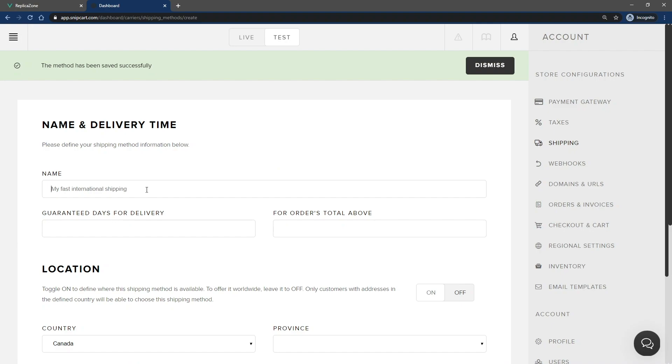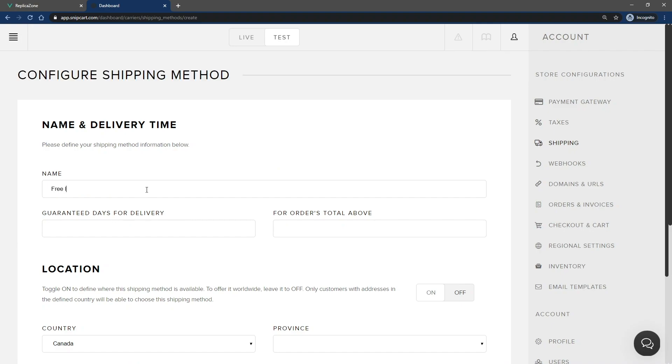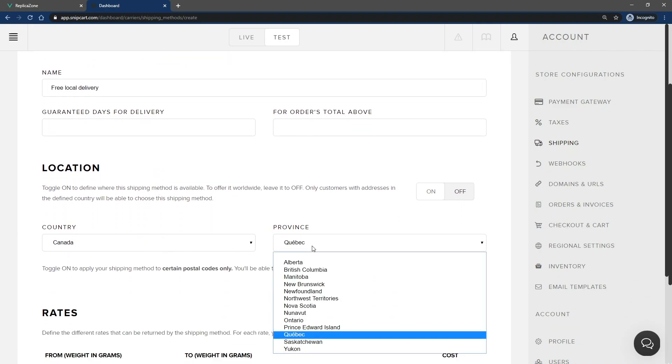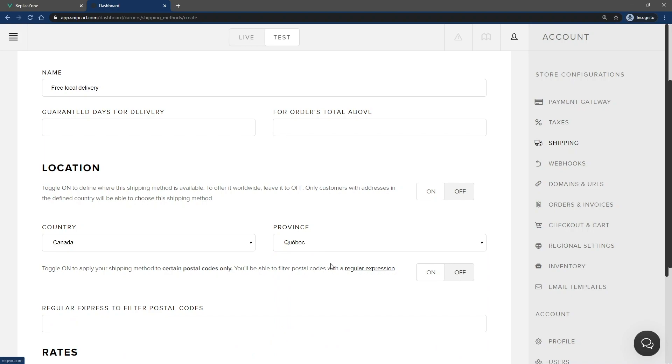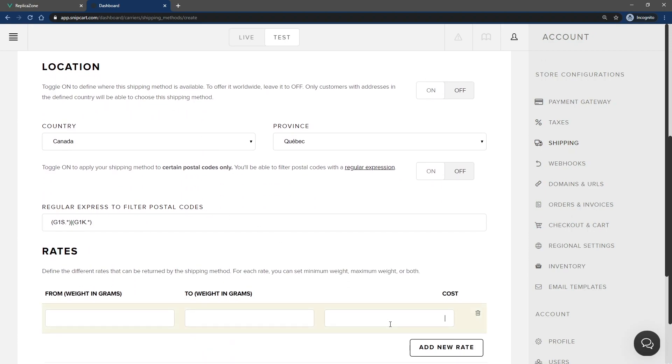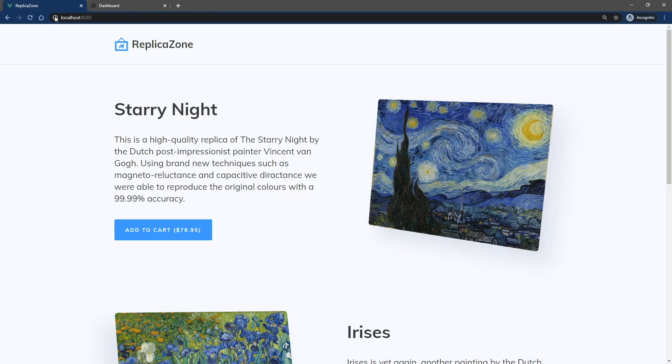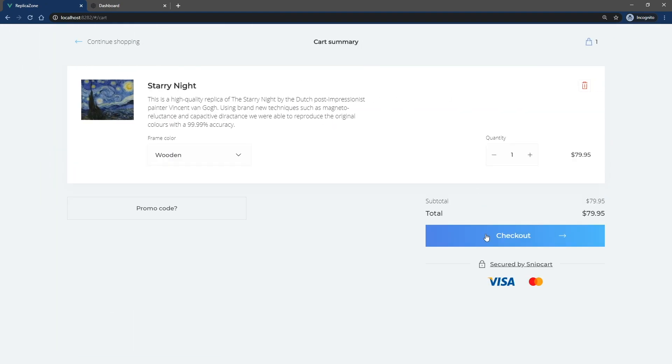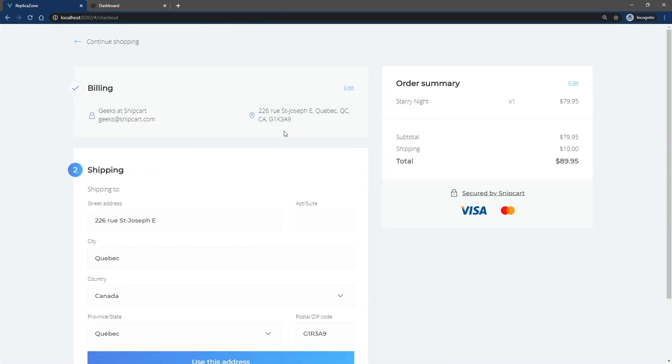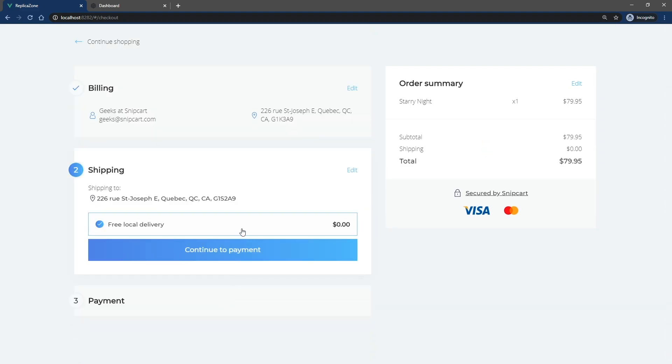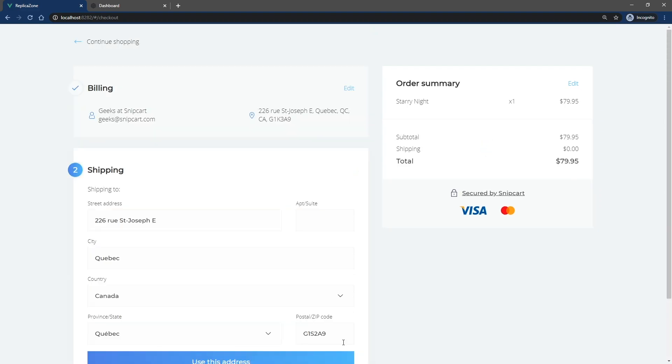Create a new shipping method. In this one, switch the postal code filter to On. In my case, any customers with a postal code starting with G1S or G1K will get their free local delivery option. So if you go back to the cart and insert one of these targeted postal codes, you should get the free delivery option. Others still get the regular provincial rate previously set.